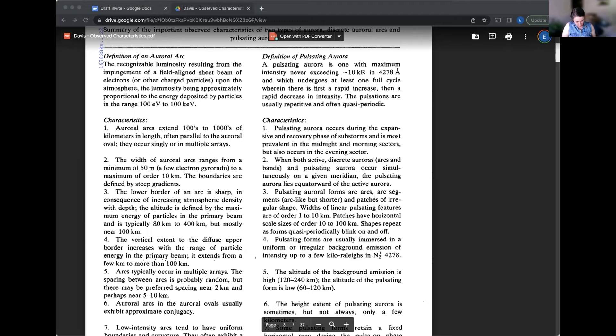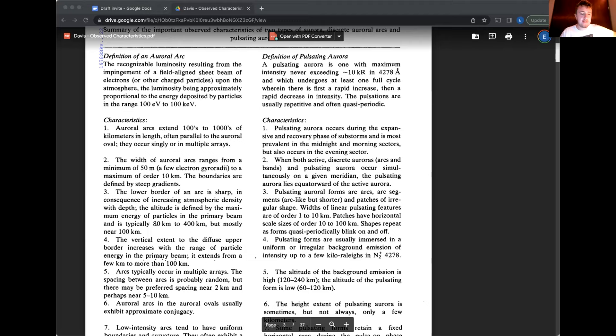And which undergoes at least one full cycle wherein there is at first a rapid increase, then a rapid decrease in intensity. The pulsations are usually repetitive and often quasi-periodic. So yeah, this is blinking on and off. And that is one of its defining characteristics of it being pulsating aurora. And then also this brightness that he cites, it basically means that it's never especially bright.